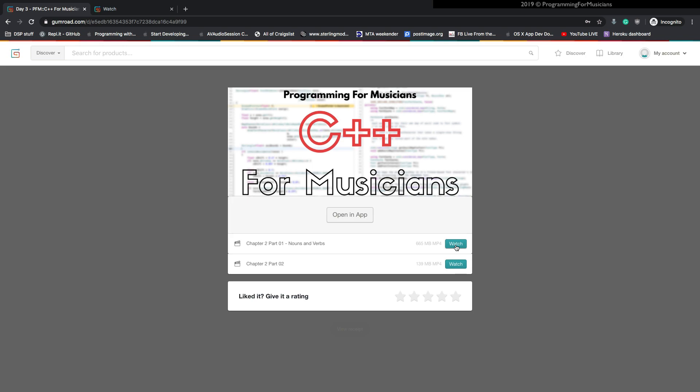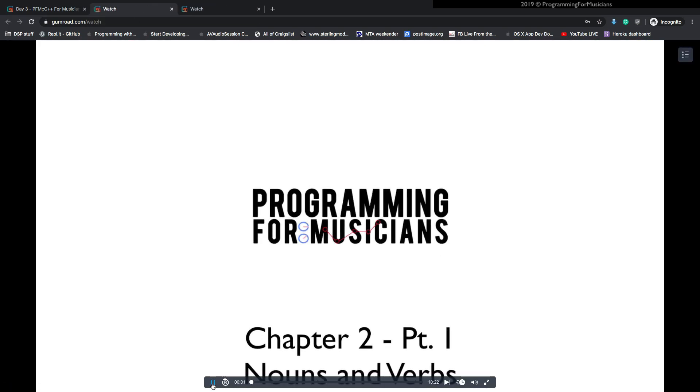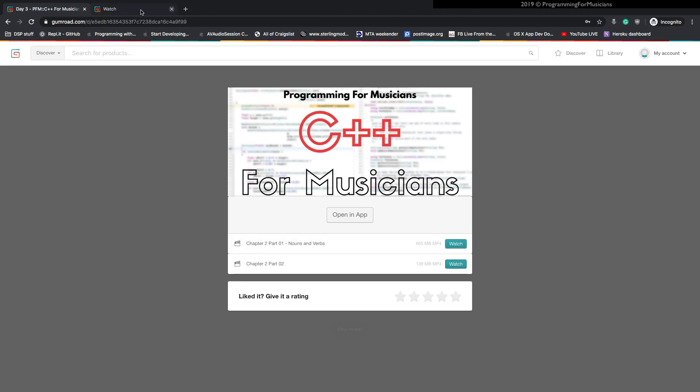So click on that and then you'll get to see where the actual video material is. And if you click on the watch button, it's going to open it in Gumroad's player and it's going to start playing the videos. Okay. So let's close this.